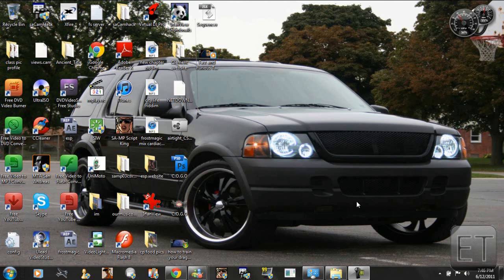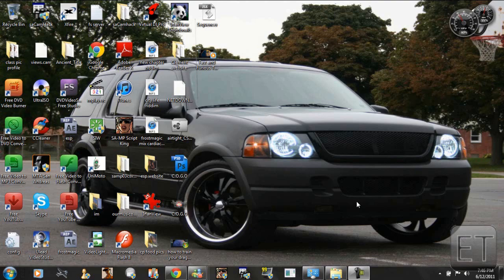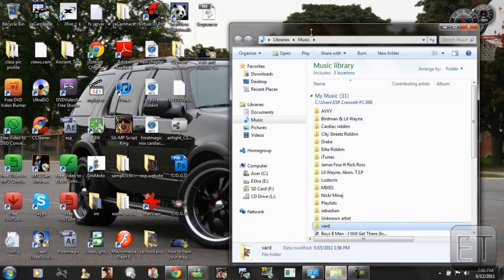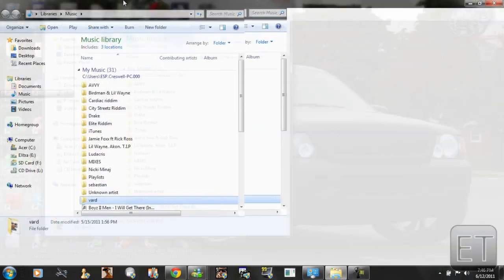You get this error in Windows 7 and it's mostly due to your libraries or a missing file or folder. So I have encountered this problem in my music folder and actually the music library.